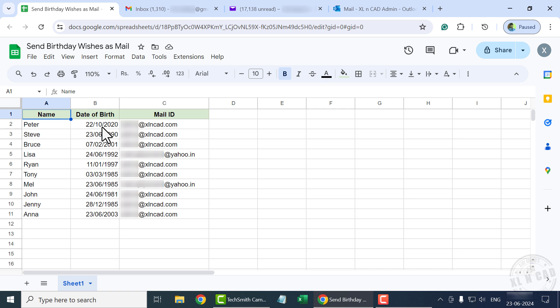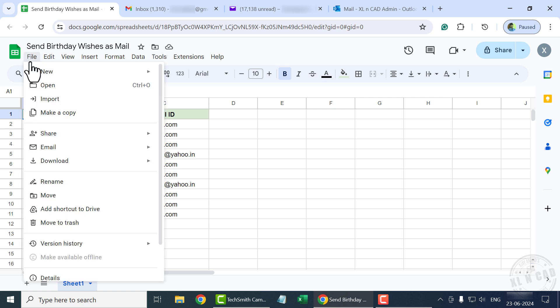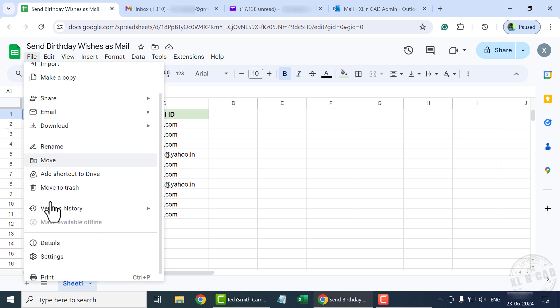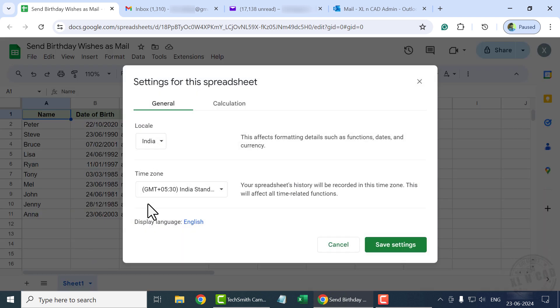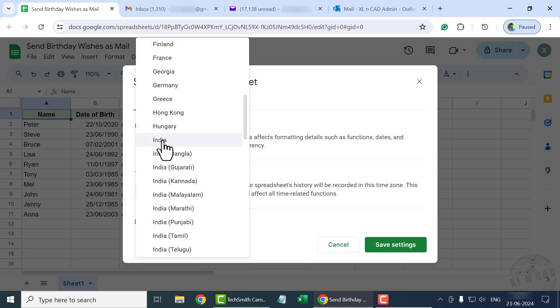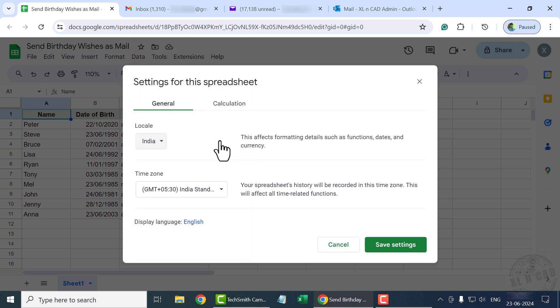Let me show you how to do that. Go to File, Settings, Locale, and select India or United Kingdom. Then click Save Settings.